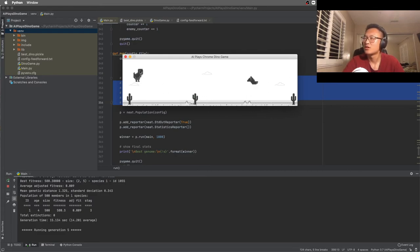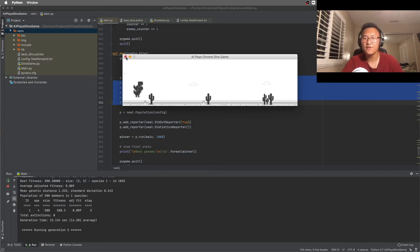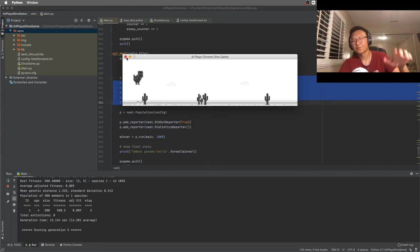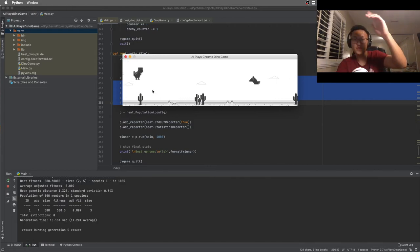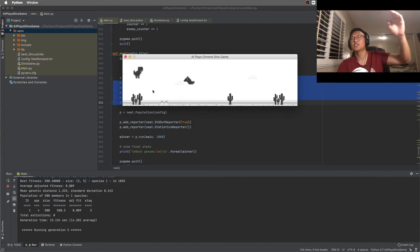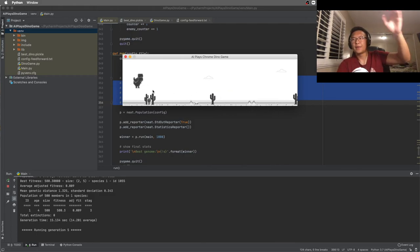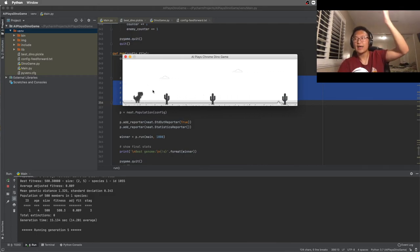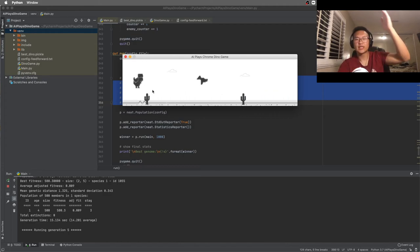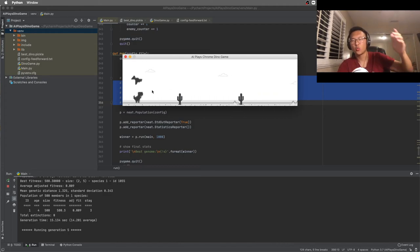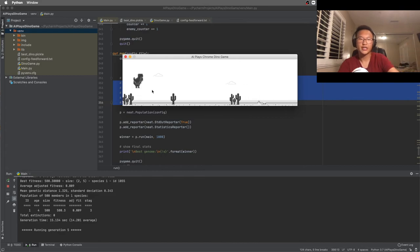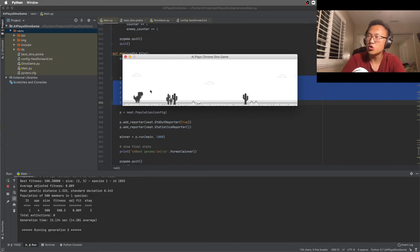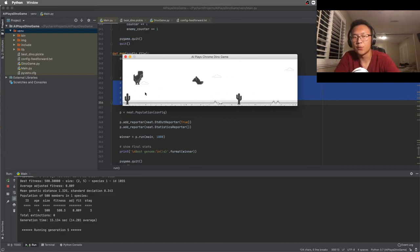Which is pretty amazing, I think. And if you like the video, if you enjoy watching this video, if you enjoy watching hundreds of pixels of dinosaurs dying, or you enjoy the satisfaction of watching one single dinosaur crushing the game that you can never crush, please leave a like on the video.